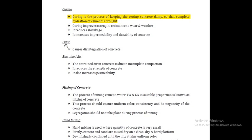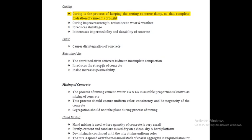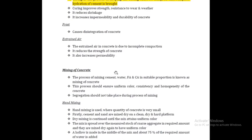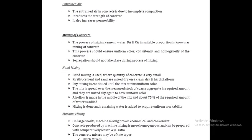For frost, the frosted effect causes disintegration of concrete. Incomplete compaction due to incomplete composition results in voids. The entire concrete is not compact due to incomplete composition, leading to bubbles and reduced strength and increased permeability.